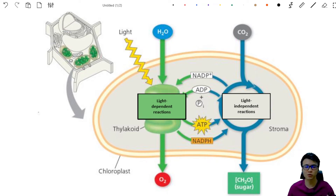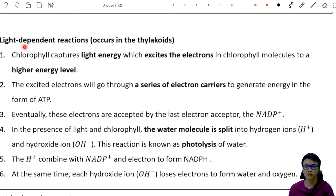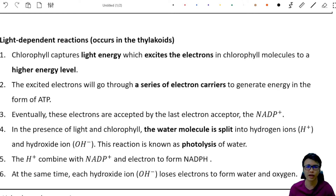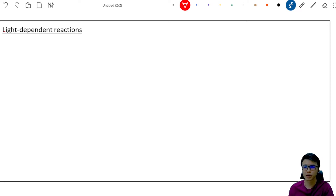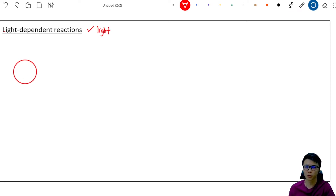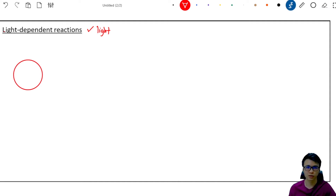We are going to draw this out step by step. This is the whole process of the light-dependent reaction that occurs in the thylakoid, but it's hard to understand just by reading sentences, so we need to draw it out. This reaction is called the light-dependent reaction, meaning it must depend on light to carry out the reaction. So here we provide a source of light to the chloroplast.